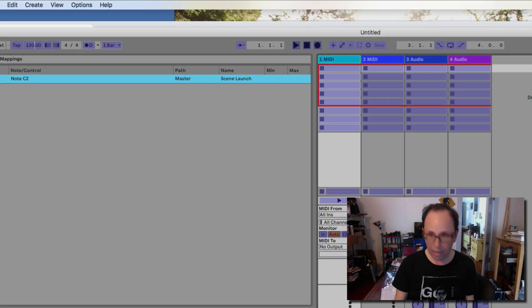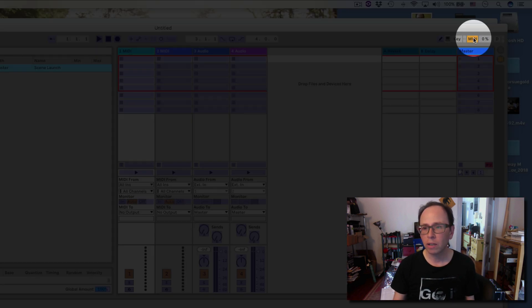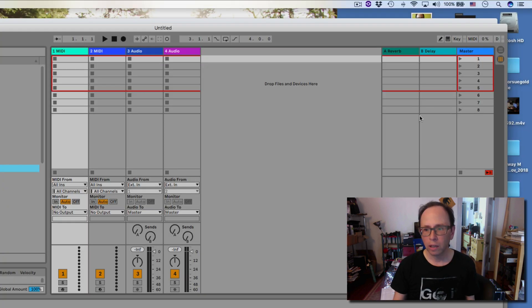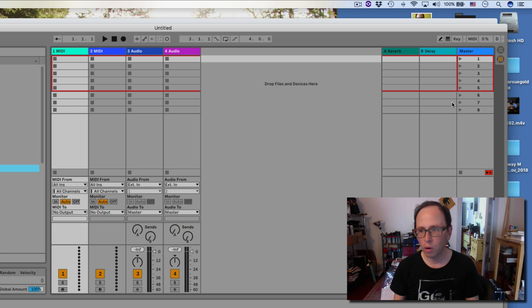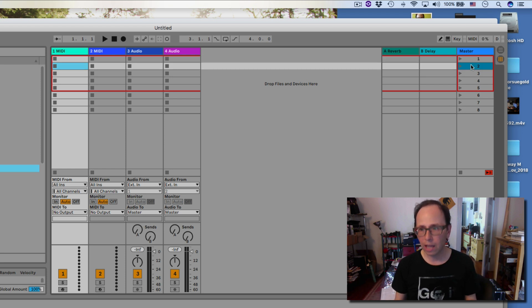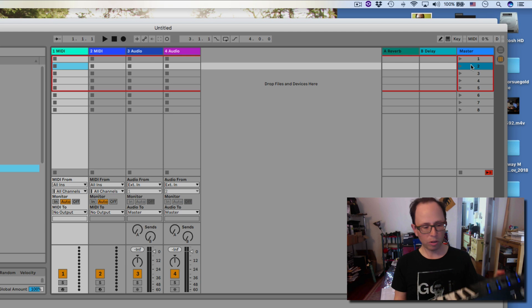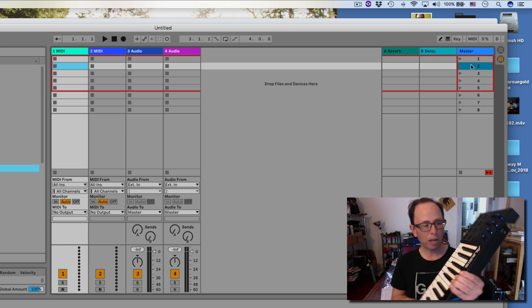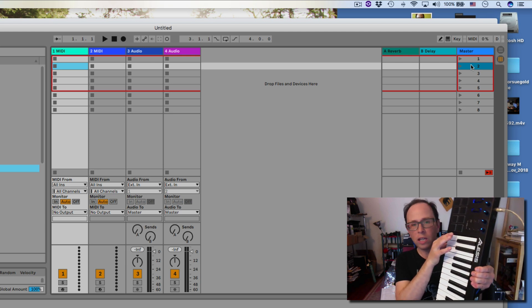So I can just hit Command-M again or click the MIDI button, and now I'm back into the regular mode. If I have a scene selected — I just selected scene number 2 — and I press that MIDI device, it will launch the scene.